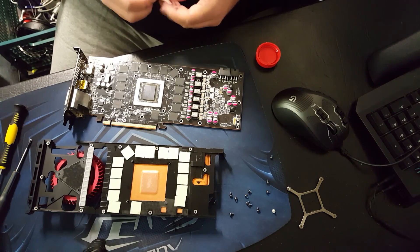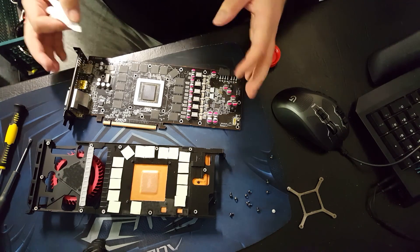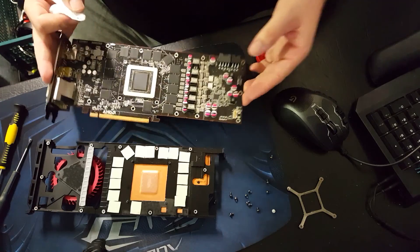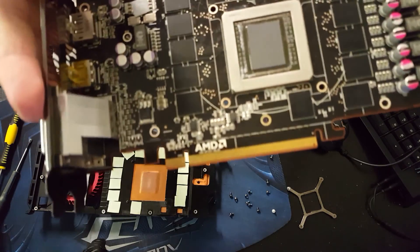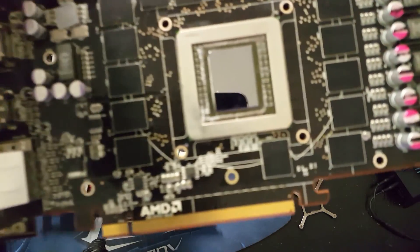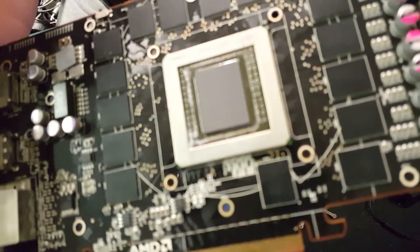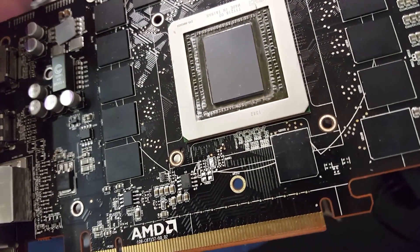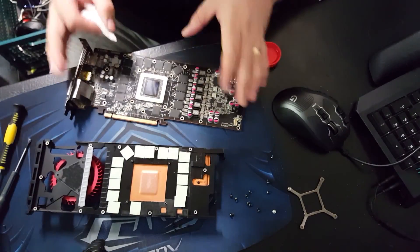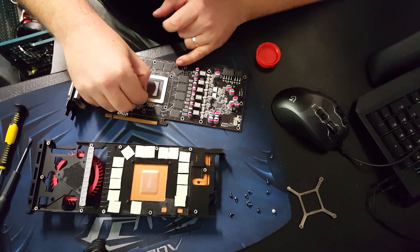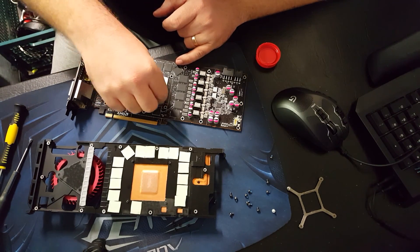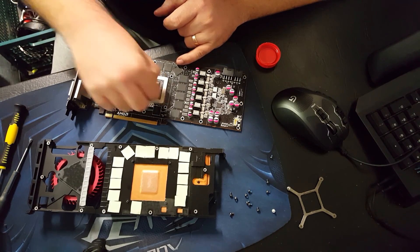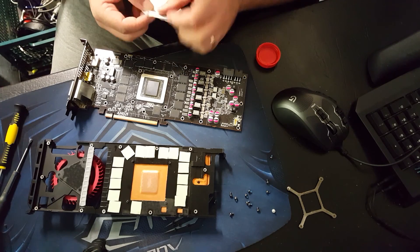It doesn't have to be 100% spotless, as you can see there's still a little bit of thermal paste around the area there, but we will do our best to get rid of it all, just so we're not mixing old and new thermal paste together. We want the card to have the best possible thermal conductivity it can.